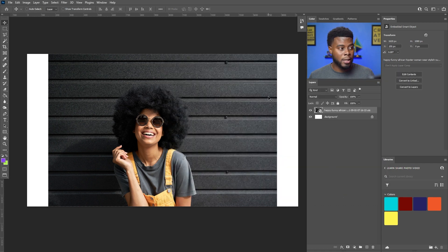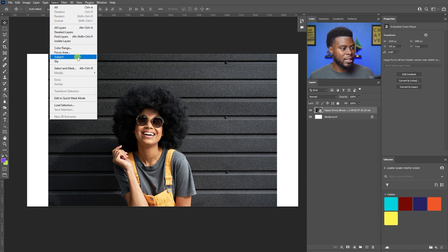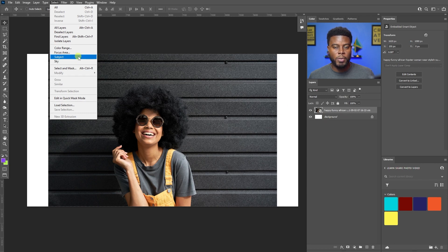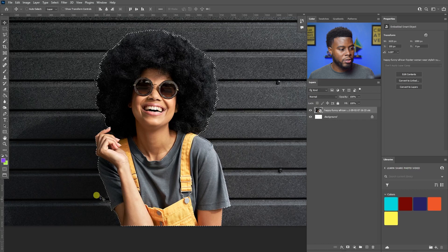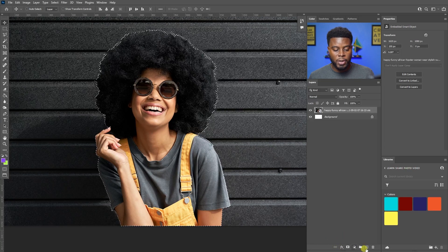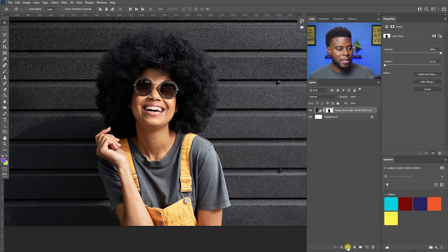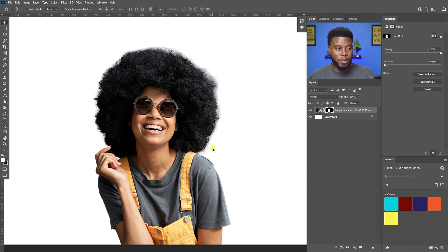Next I'll go to Select, then click Select Subject. I already have my photo layer selected in the Layers panel, so Photoshop will automatically select the subject — this model right here. It gives me a selection outline around her. Then instead of deleting the selection manually, I'll come down to the bottom effects tools, find the Mask option, and click it to add a layer mask based on that selection. Photoshop literally deleted the background for me with just one click.